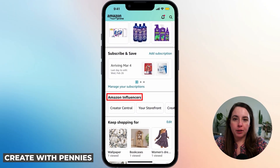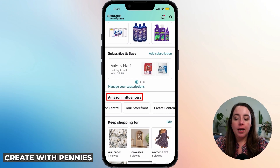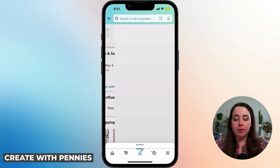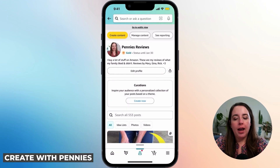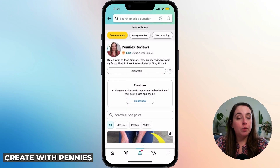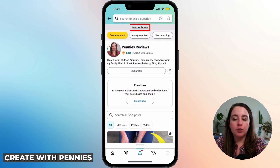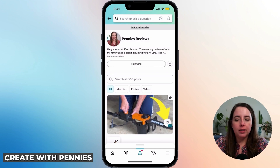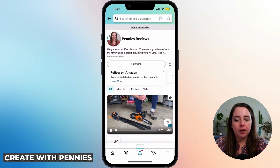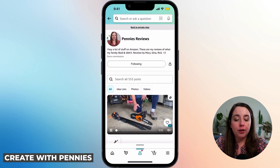Scroll down about halfway through the account settings page to the section that says Amazon Influencers. Click on your storefront — the button in the middle — and this will be your storefront. This is the private view.